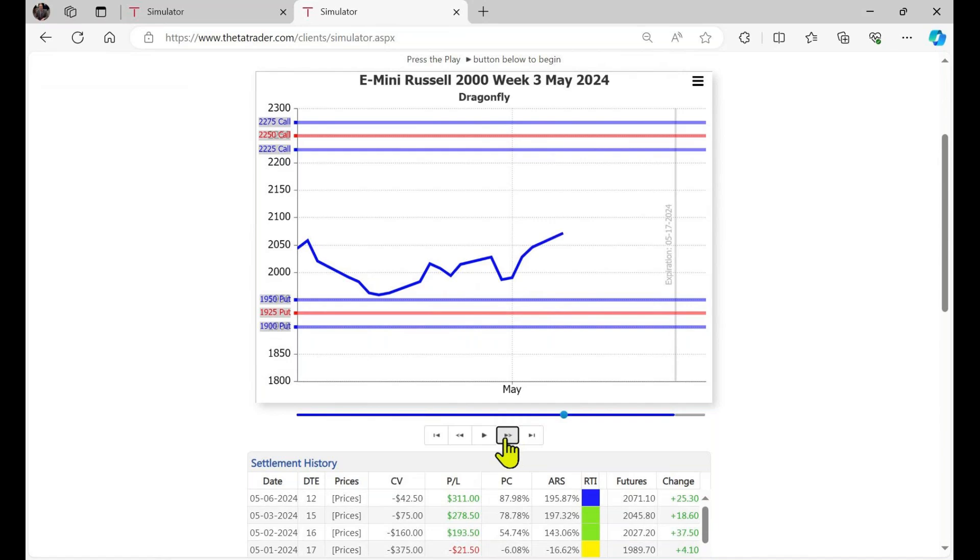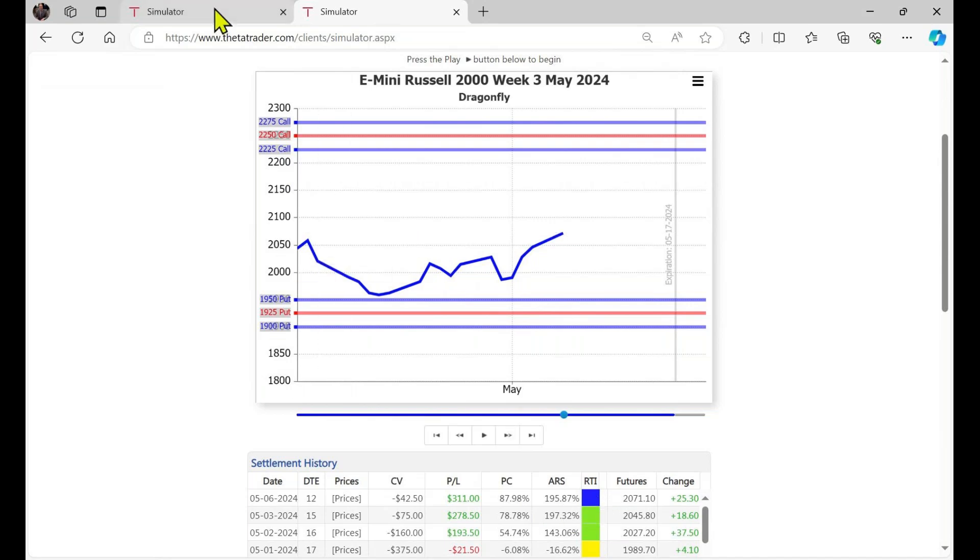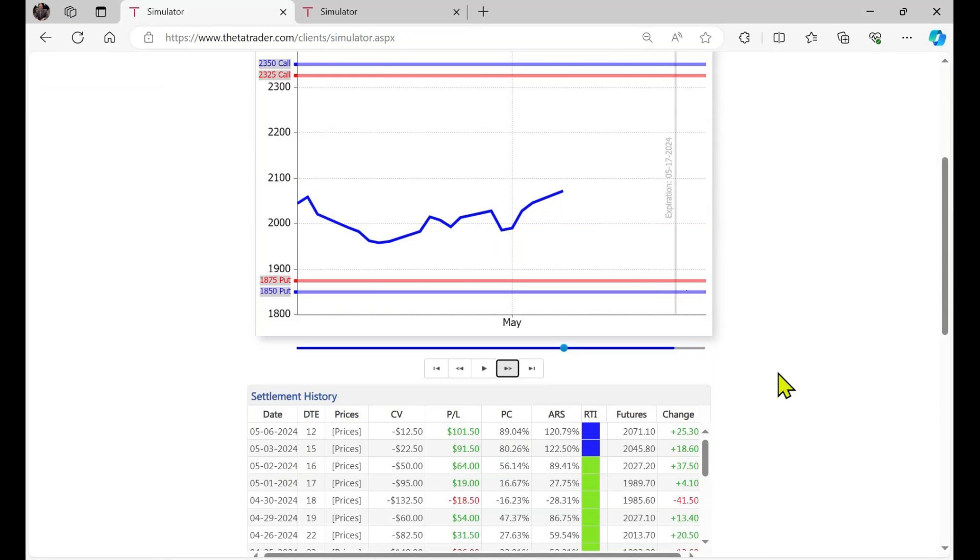And we just kind of trade day by day here. And you get a blue RTI, take profits, and that's on May 6th. So you can see sometimes there's a difference between the dragonfly and the RTI, and the condor in terms of the RTI. And that's just because of the different trade structures. So May 6th, you get a signal on the dragonfly to take profit. And then here on May 3rd, you have a signal on the condor.